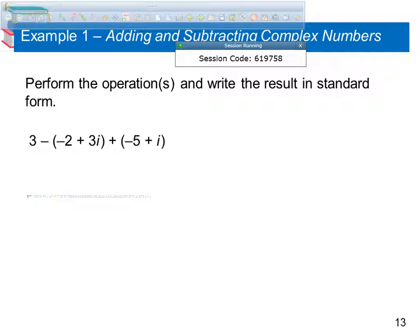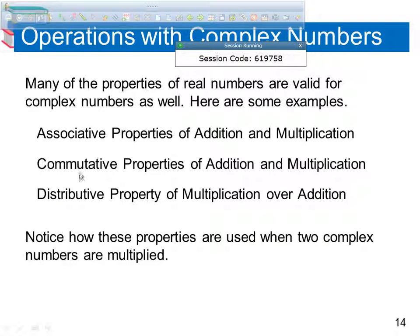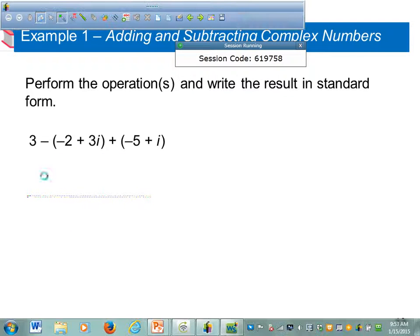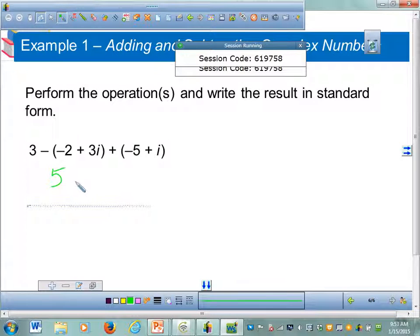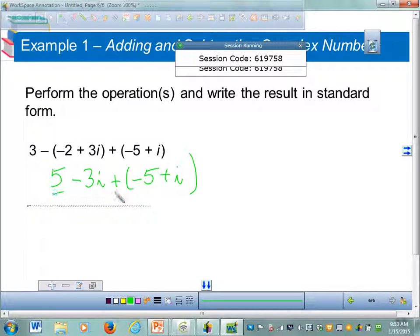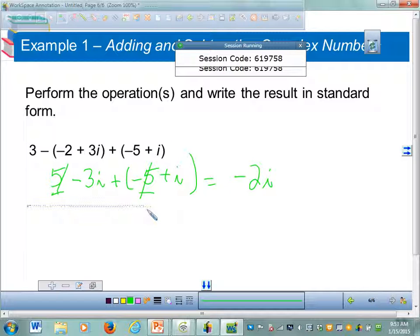The answer is negative 2i. If you work it out: 3 minus negative 2 makes 5, and 5 plus negative 5 gives you 0. And negative 3i plus positive i gives you negative 2i. So you combine like terms: 5 plus negative 5 goes away, and negative 3i plus i makes negative 2i. You don't write the 0 part even though it's there.